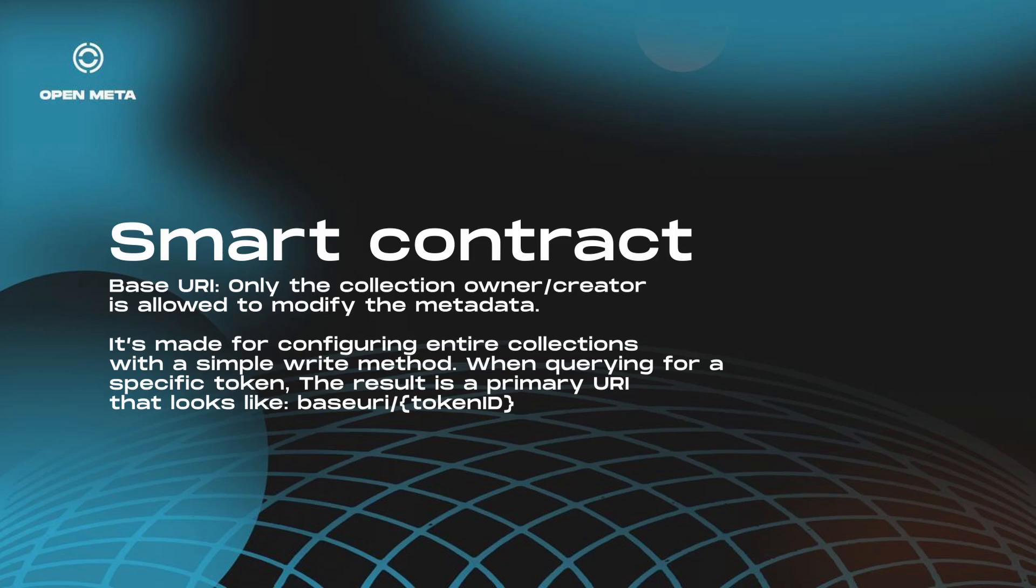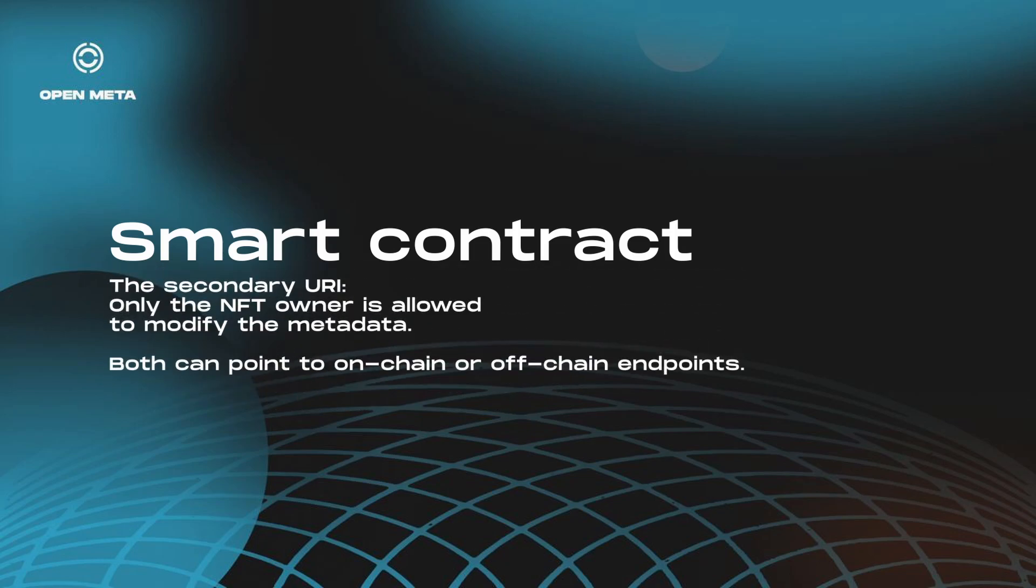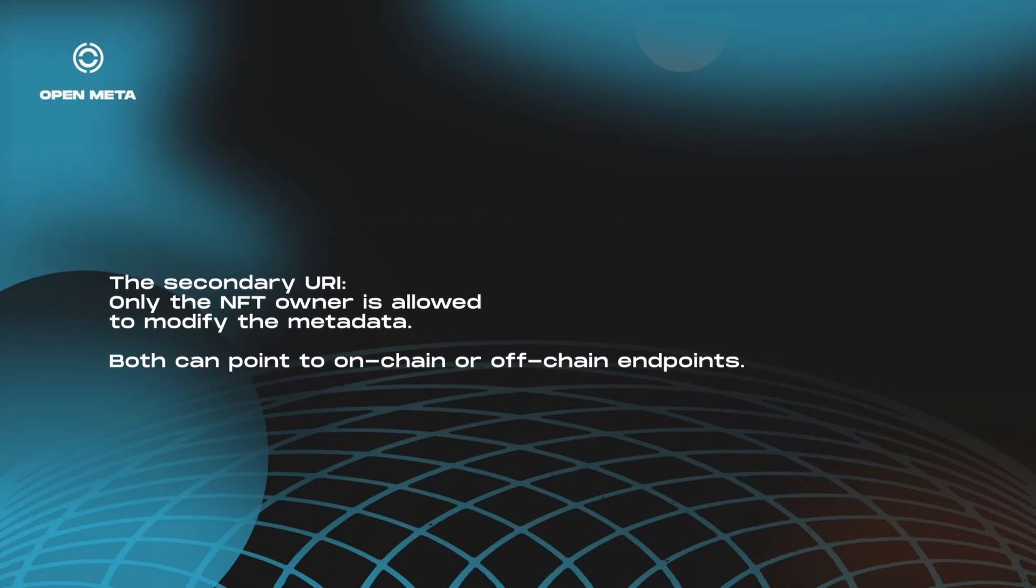So when querying for a specific token, the result of a primary URI looks like the base URI that you entered, slash the token ID that you are requesting for. Then if you are the NFT owner, you will be editing the secondary URI. This is useful because it allows for both the NFT collection owners or the NFT owners to edit.